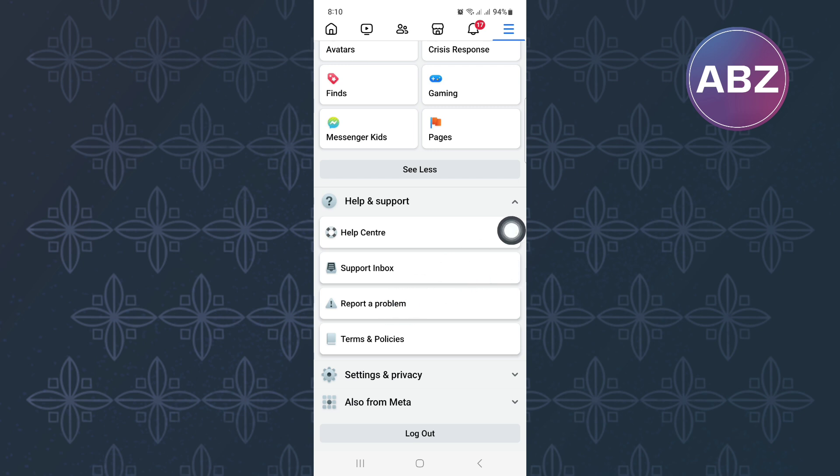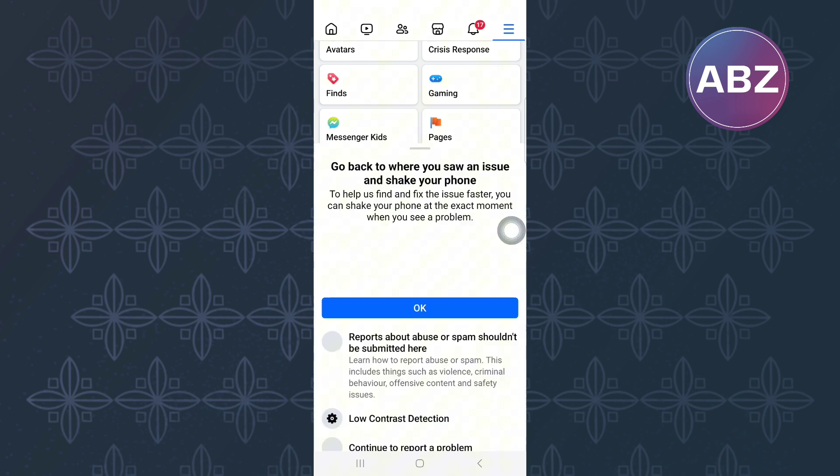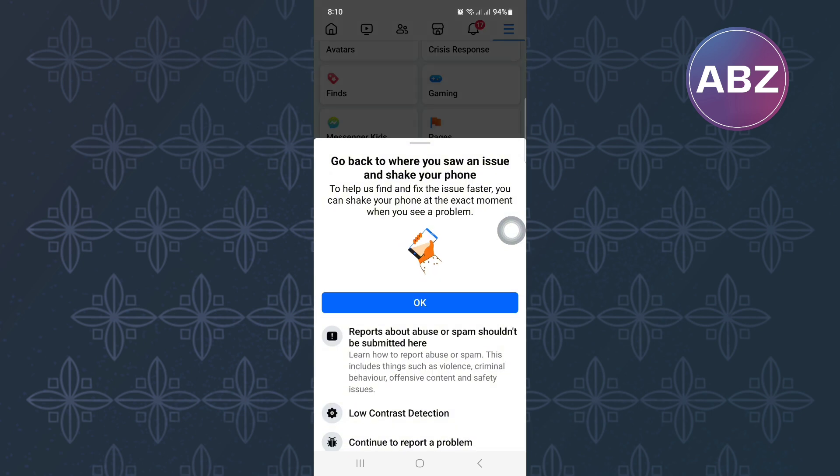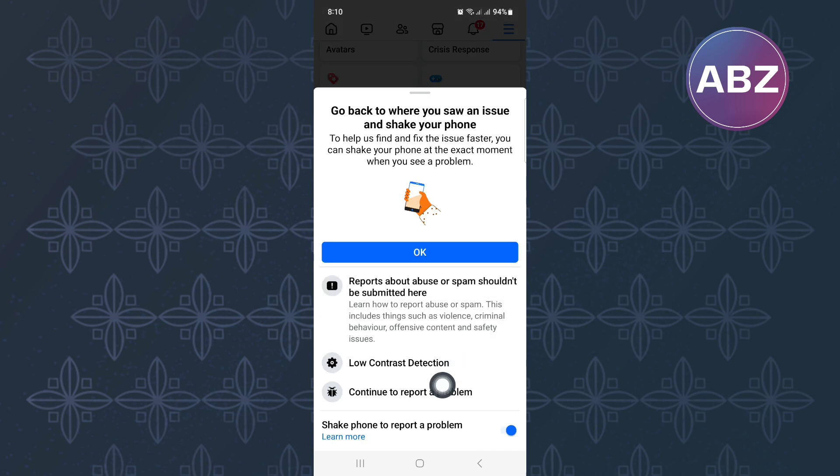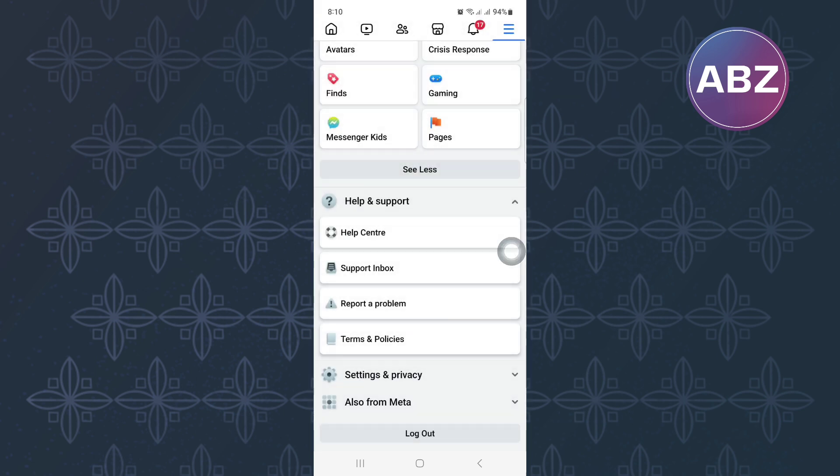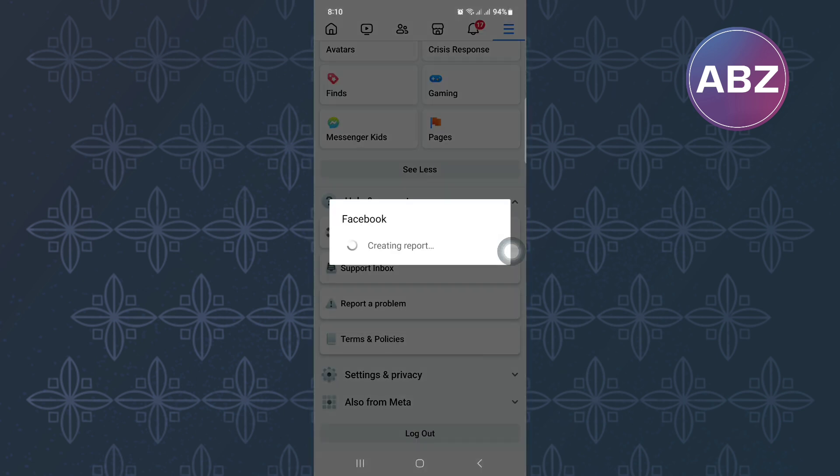A new menu will pop up as you can see here. From the menu, tap this option named Continue to Report a Problem. Kindly wait for the page to finish loading.